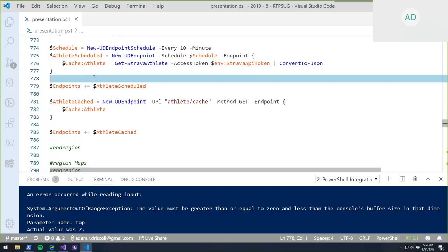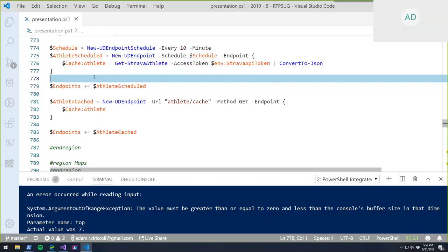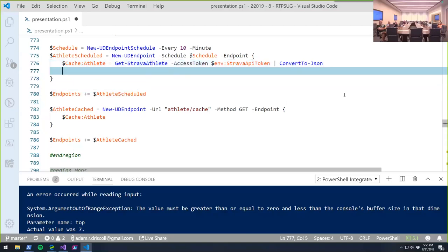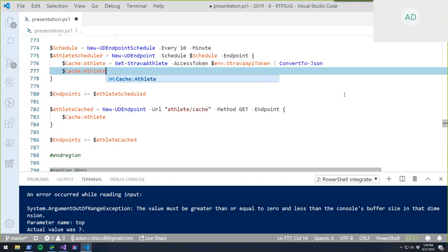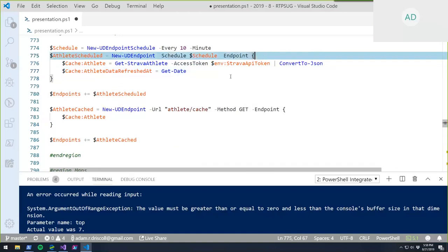Q&A on cache timestamps: The cache variable can be used to add a label showing when the data was last refreshed — for example, storing the datetime alongside the athlete data so users see 'current as of [timestamp]'.